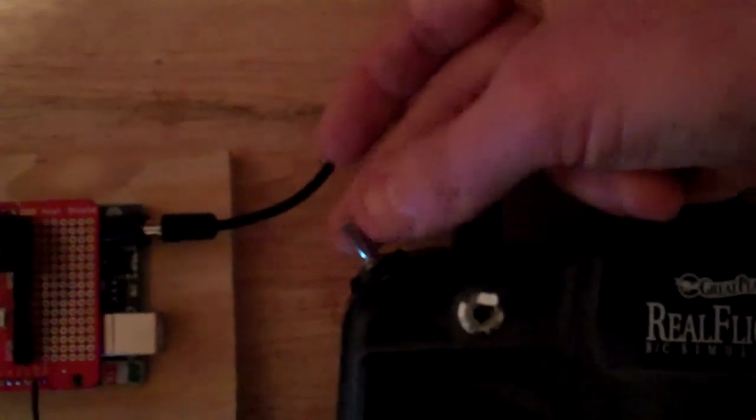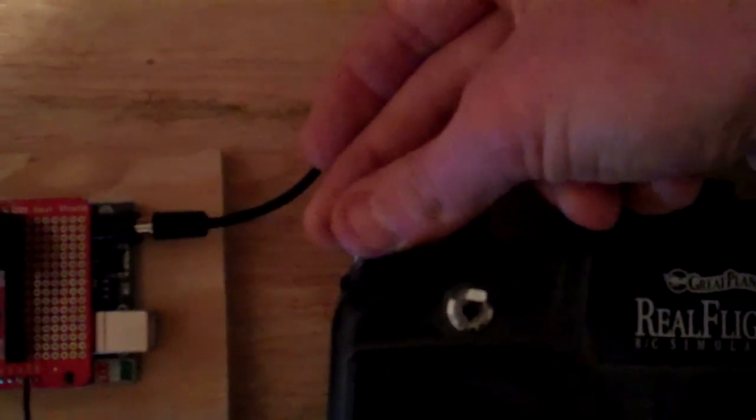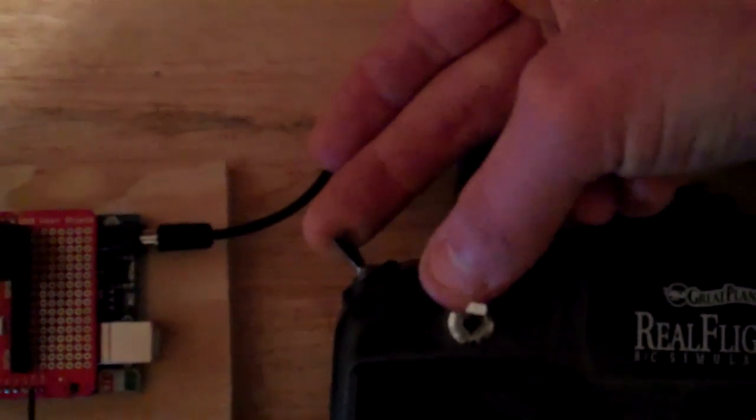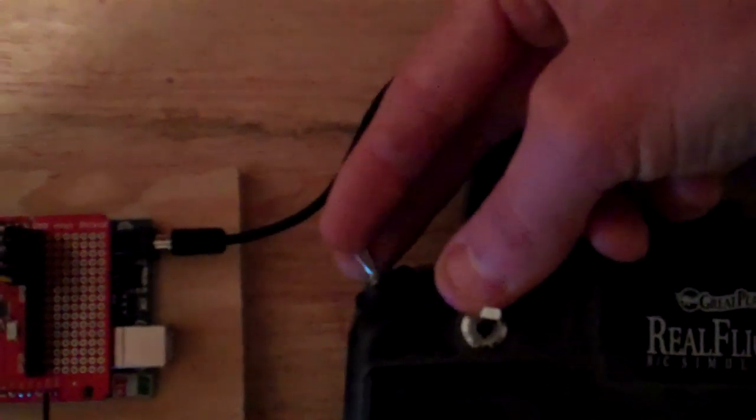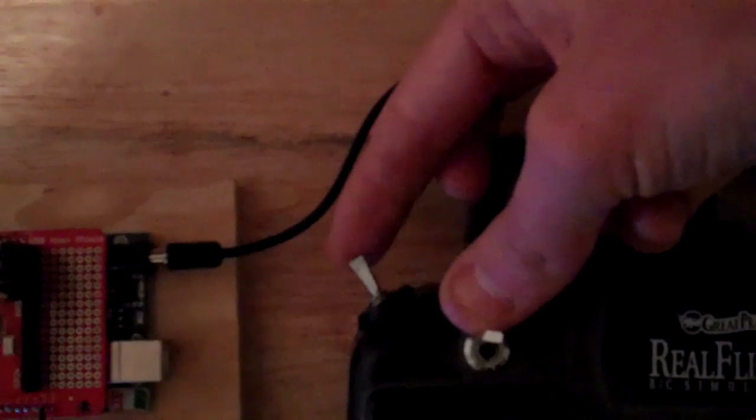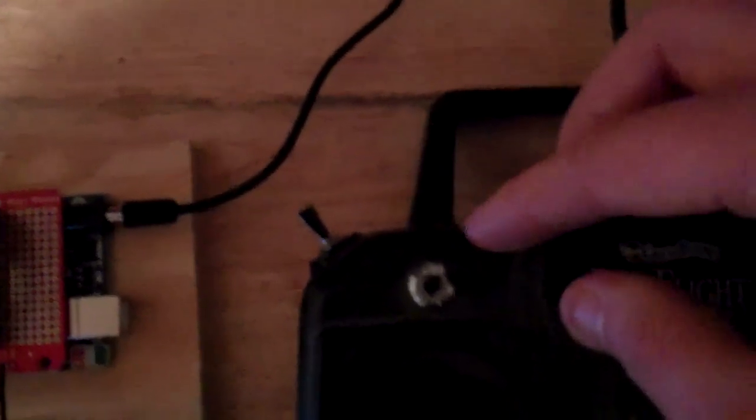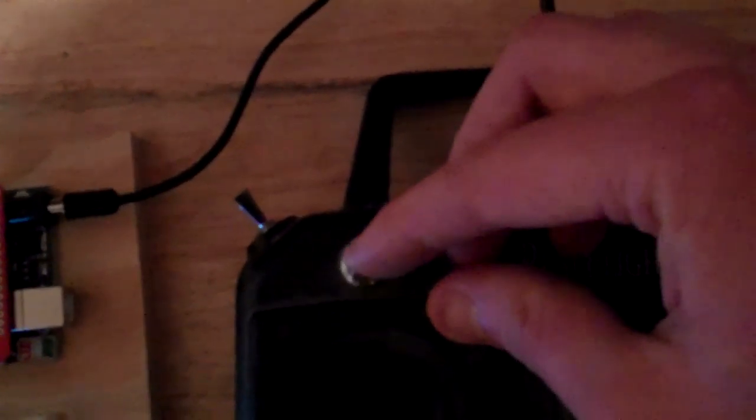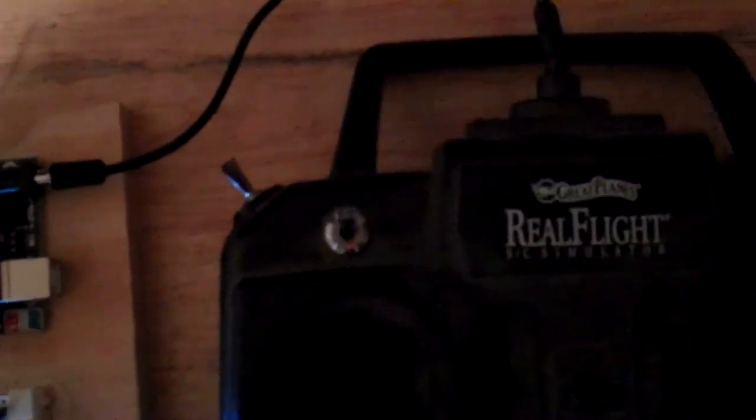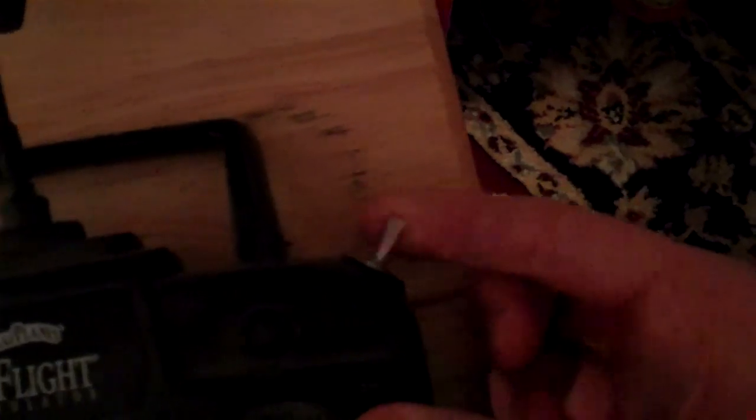And then switches, we have three switches. We have a three position here. Down, middle, and up. We have this one, two position. And then we have this switch, two position.